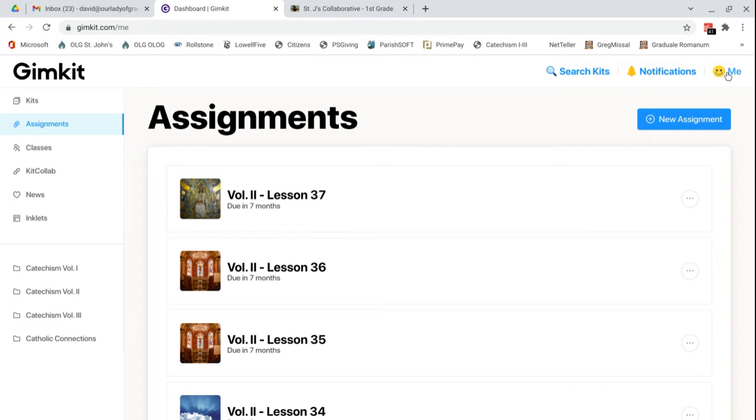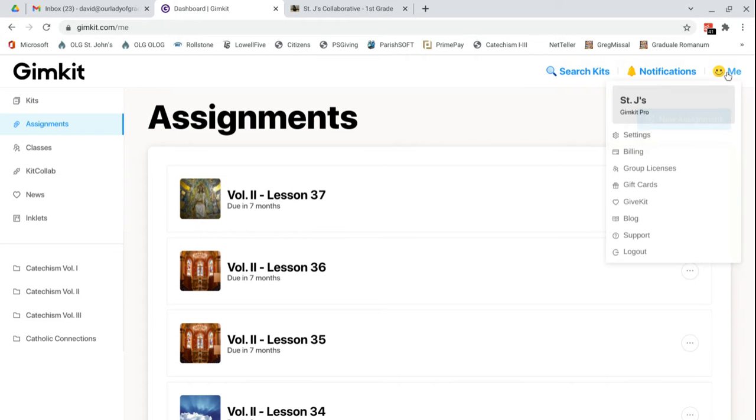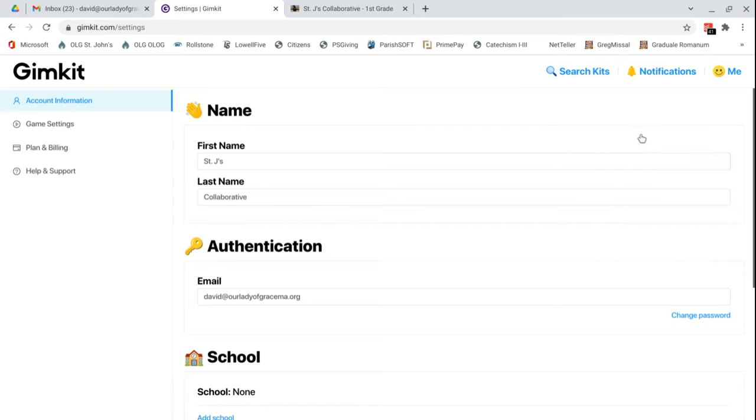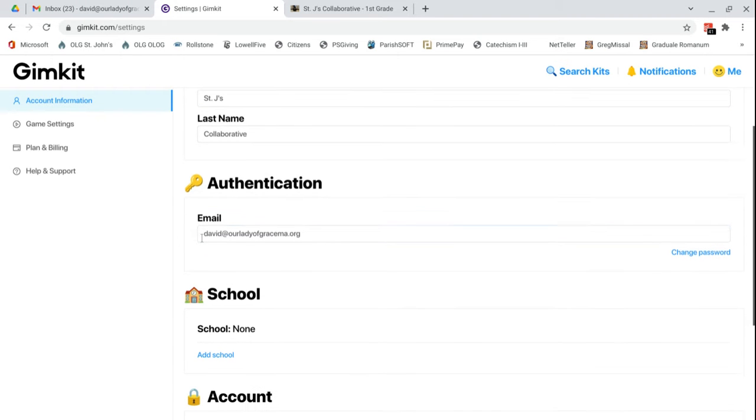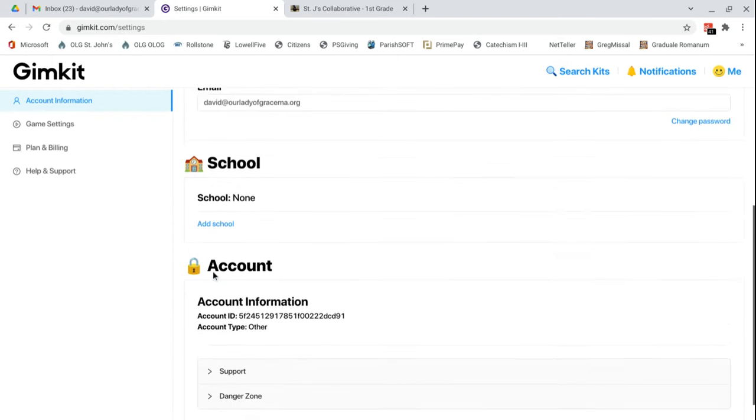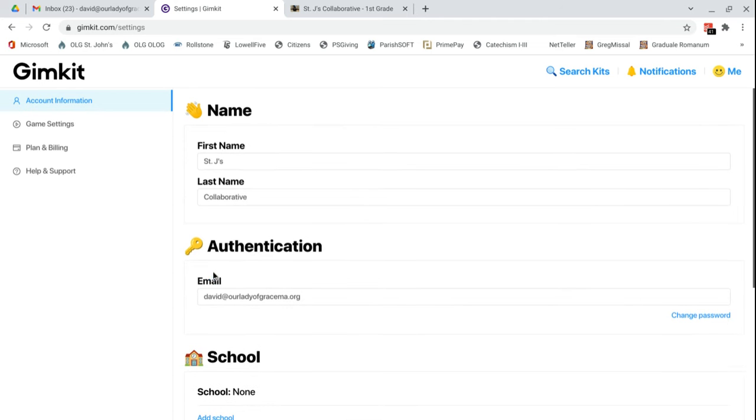Now, if you want to look at the profile, go up to me. We can see under settings, kind of the name that's associated with this account. I have it as St. Jay's Collaborative. The email, this could be changed. You could also change the password. That's it under there.